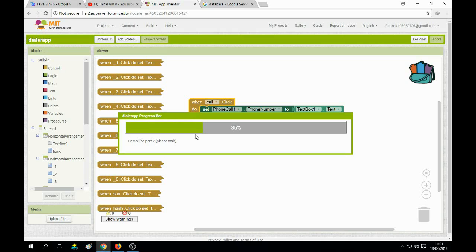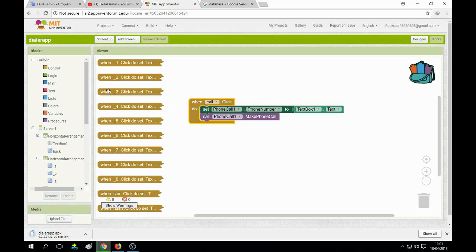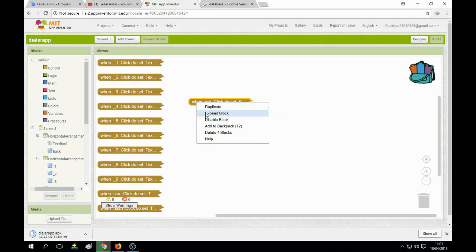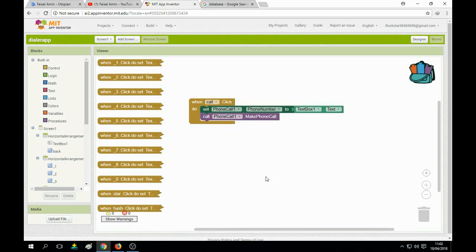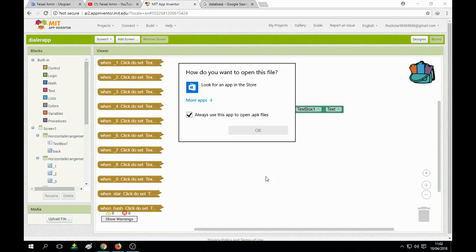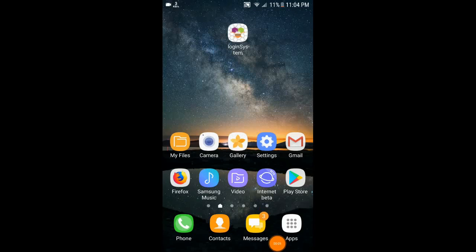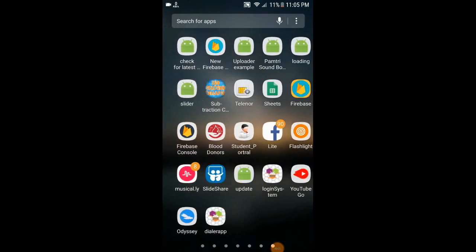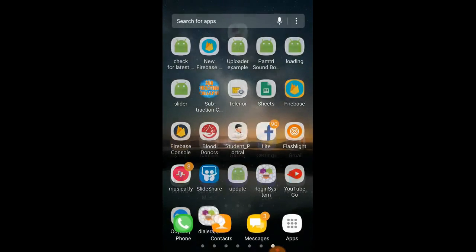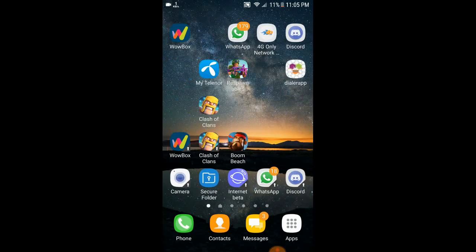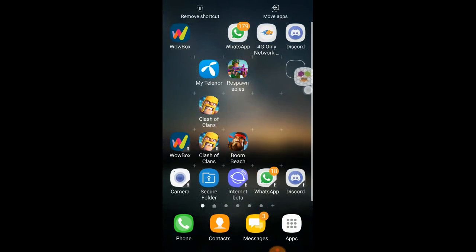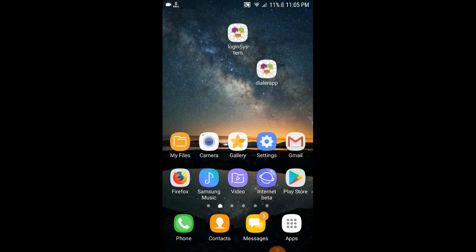That's all for part 1. You can see all the buttons are here, and you can collapse or expand the blocks. The app is downloading now. I'm going to my Android — I have installed this app. You can see our Dialer app with a default icon since we didn't set a custom one. Let's open it.